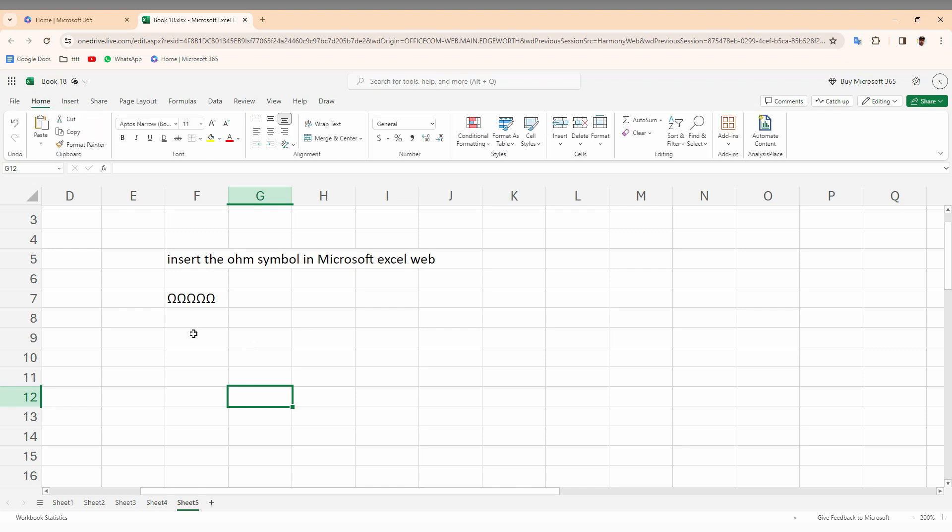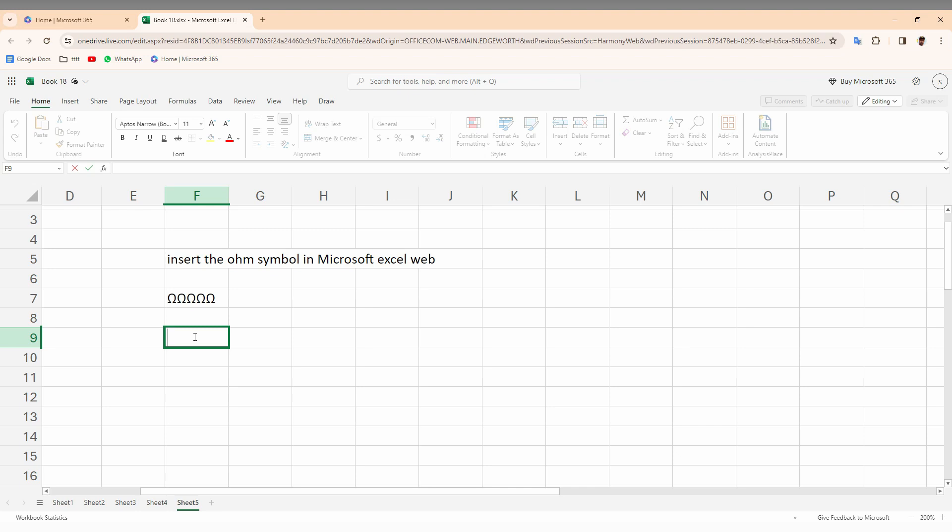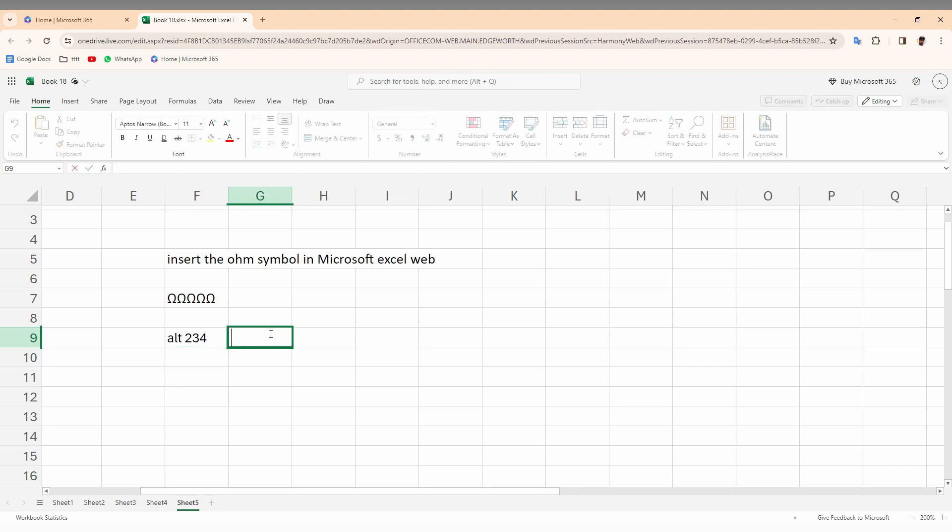So I'm just going to use my keyboard shortcut. The keyboard shortcut to insert the ohm symbol is you just need to press Alt key with 234. Okay, let's try.